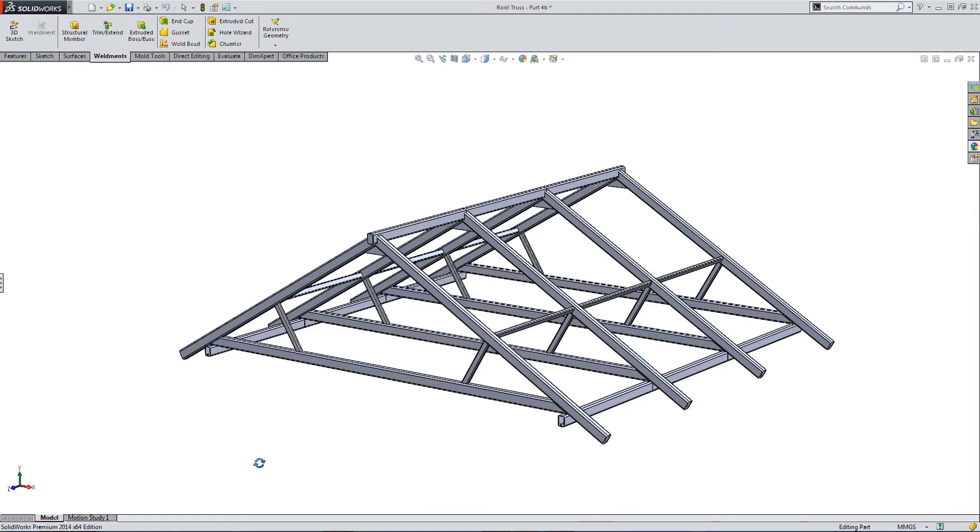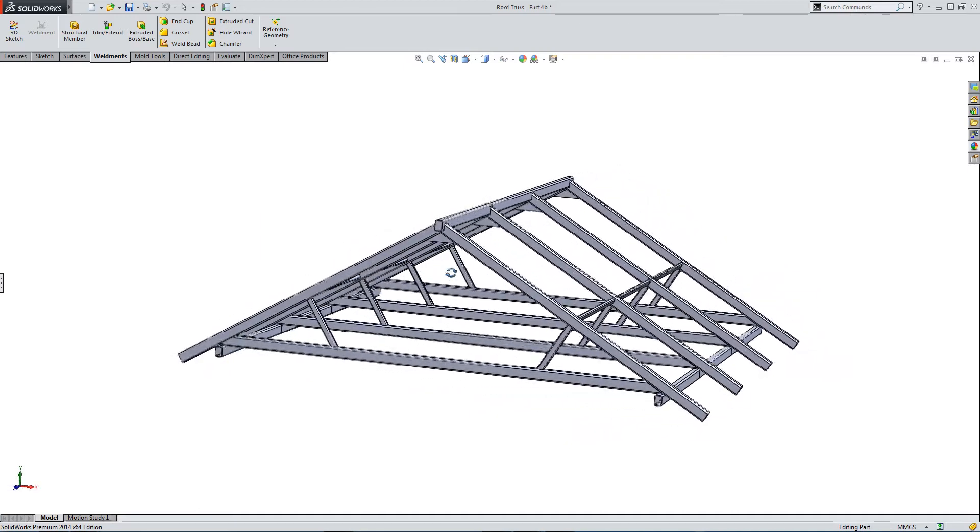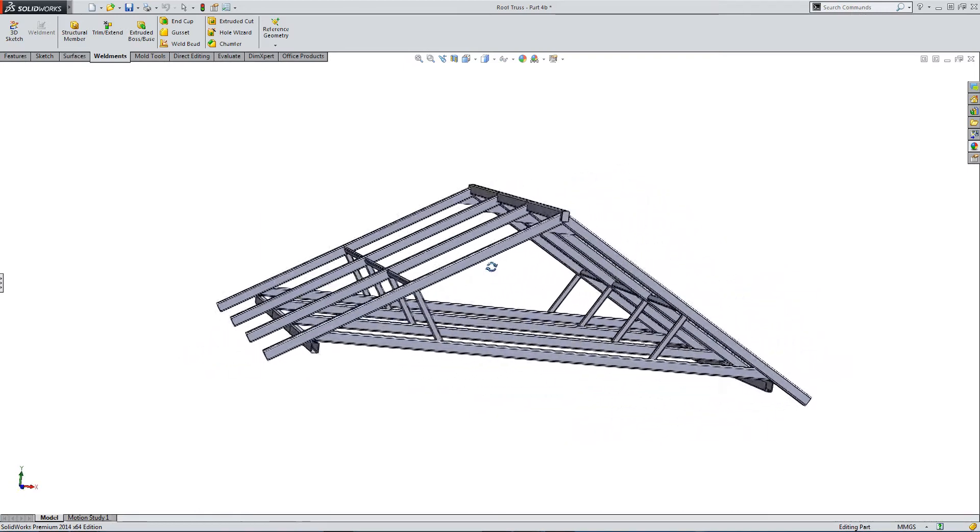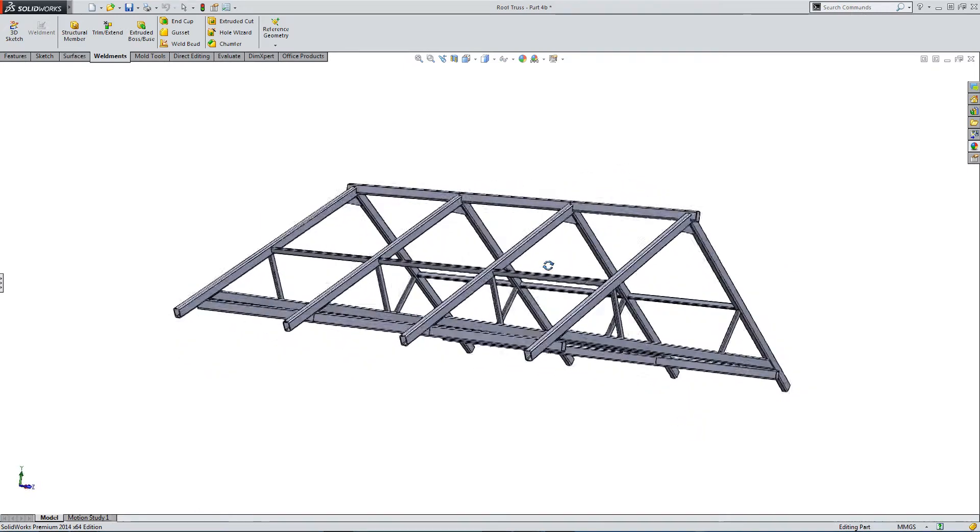This is a two-part weldment tutorial. In building this truss model, I'm going to go into the use of the grid system to form a skeleton template.